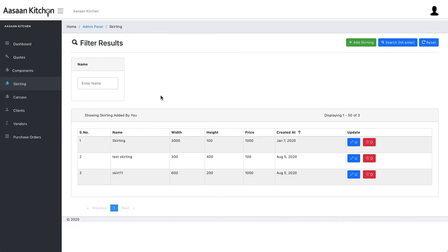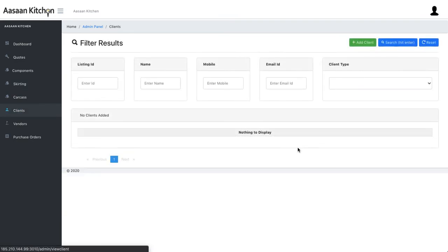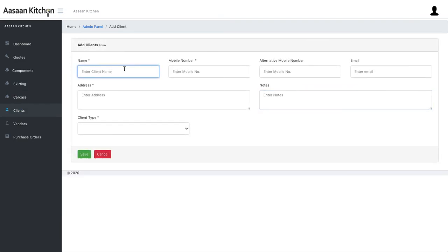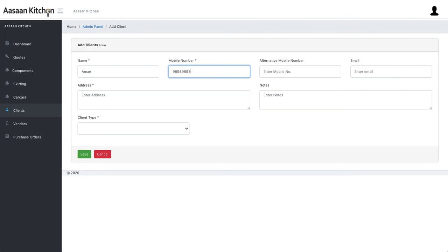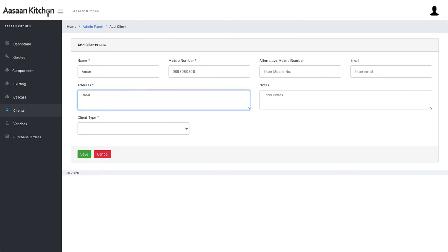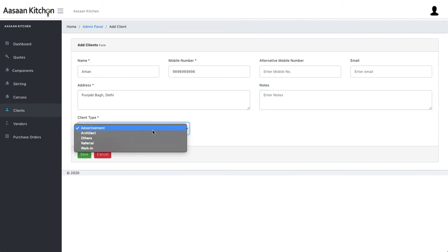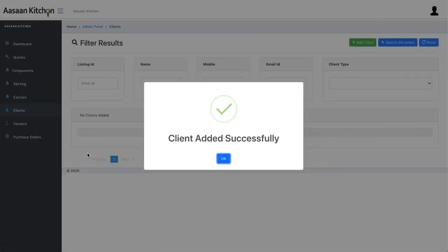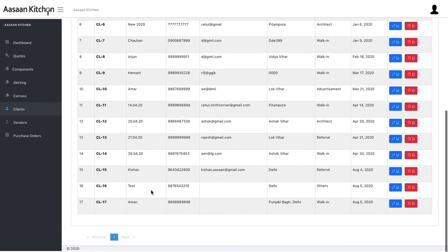Now from the customer perspective: when a customer comes to your business, you first create a client. You enter their name, mobile number, and select what kind of client they are — architect, referral, walk-in, etc. Let's say it's a walk-in client. Save it, and you've created a client.